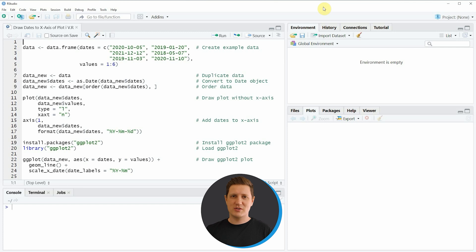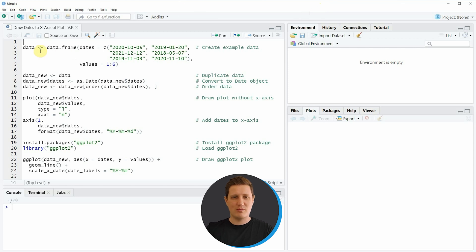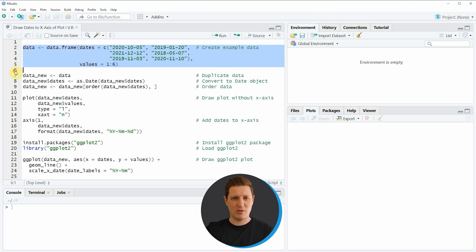Hi, I'm Joachim for StatisticsGlobe and in this video I'll explain how to draw dates to the x-axis of a plot in the R programming language. I'm going to show you two examples and both of these examples are based on the data frame that we can create with lines 2 to 5 of the code.